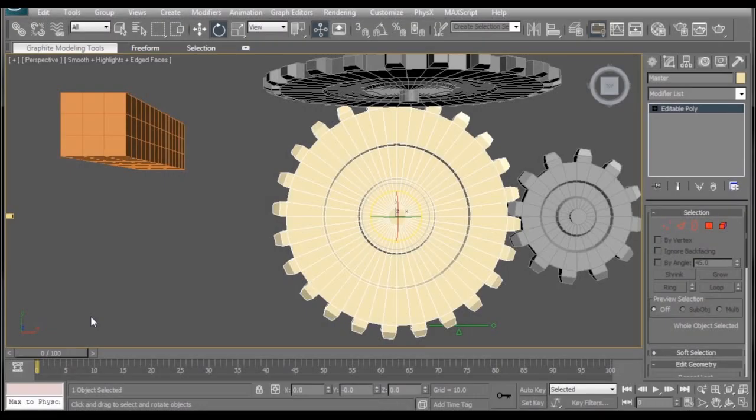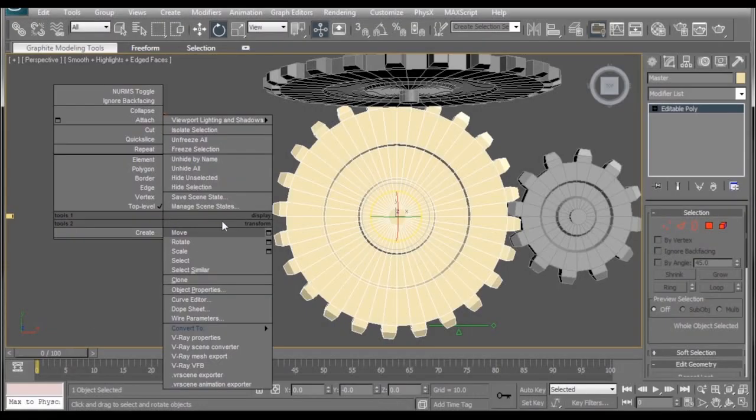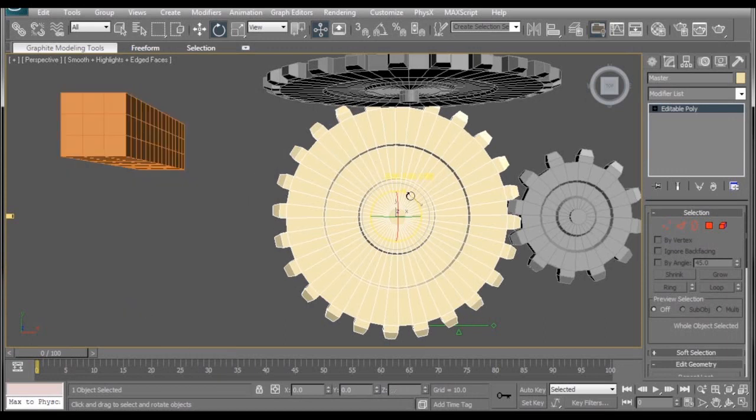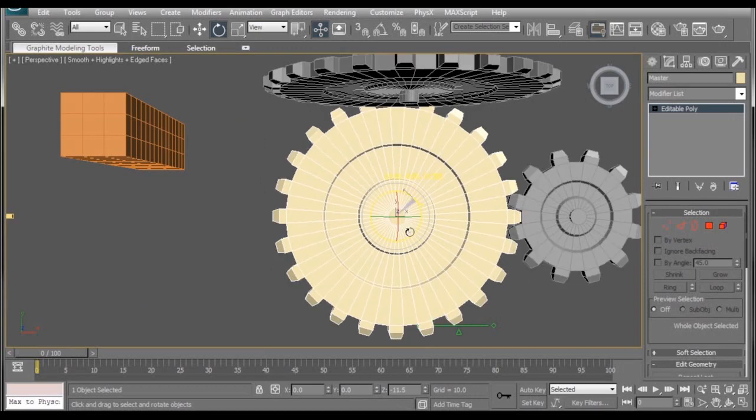Welcome to another Doodly Pro tutorial. This time we're going to be taking a look at 3ds Max's wire parameters and a super simple, highly top secret way to figure out gear ratios.